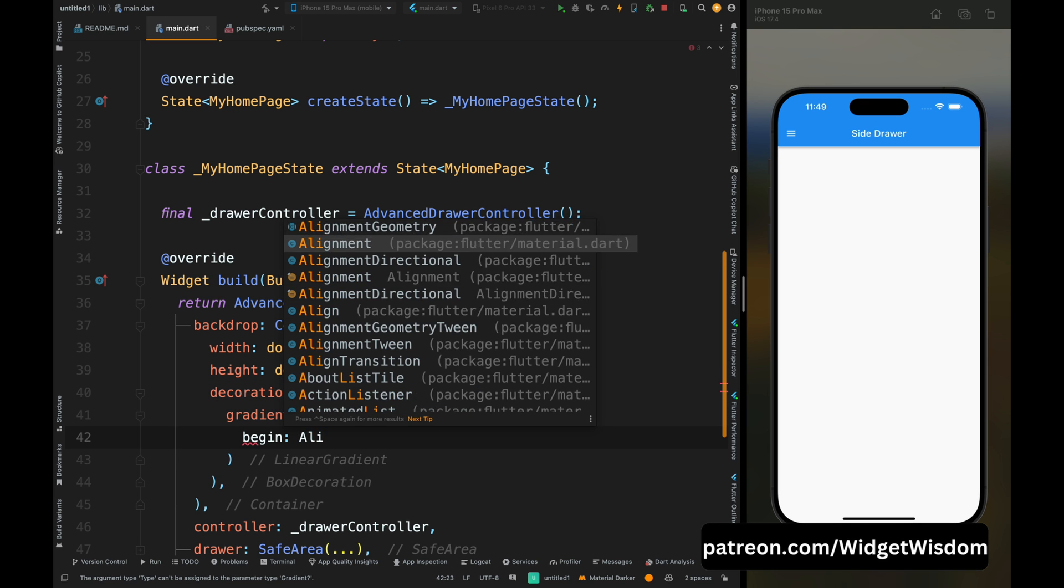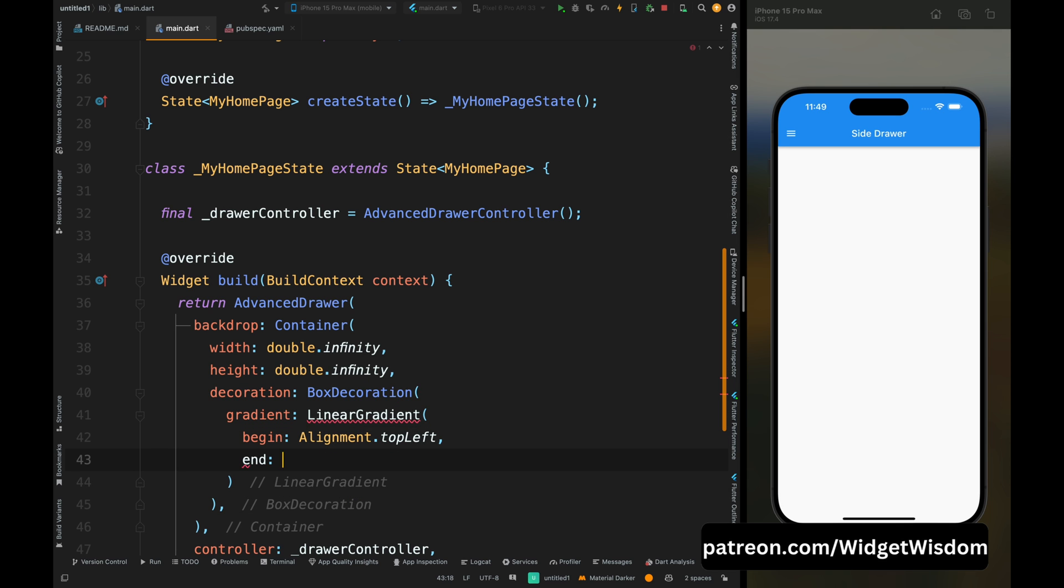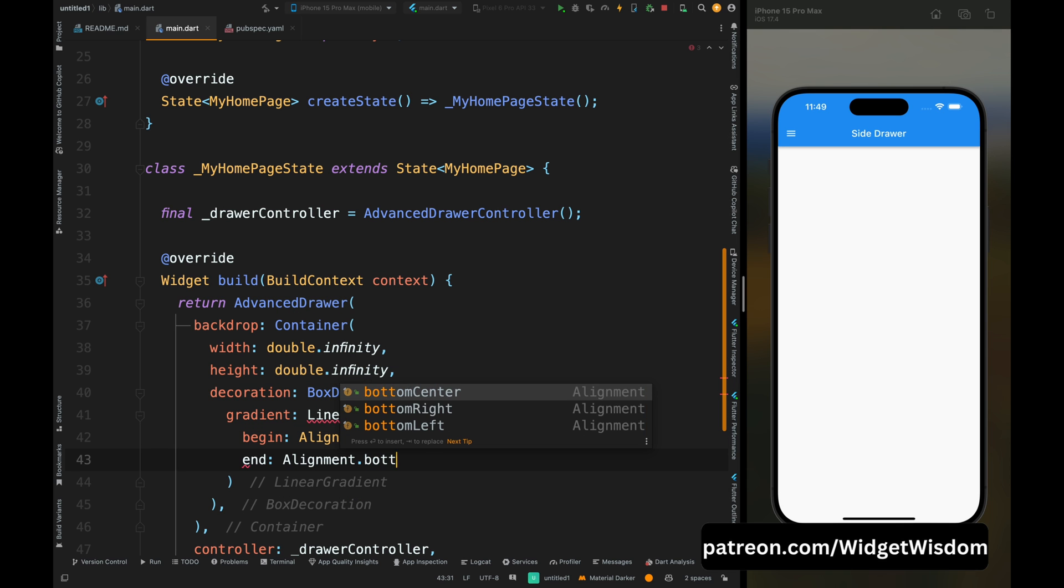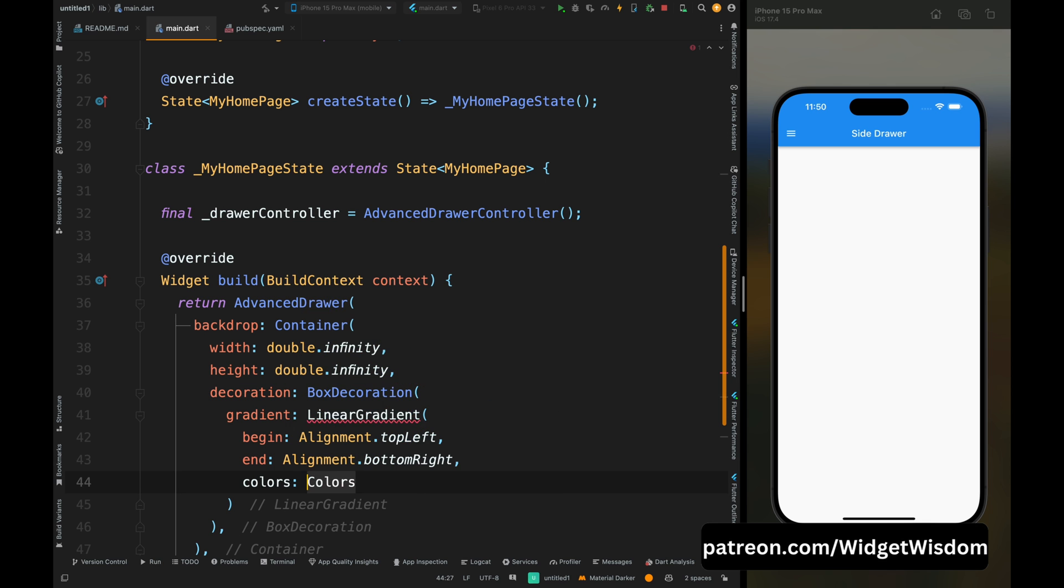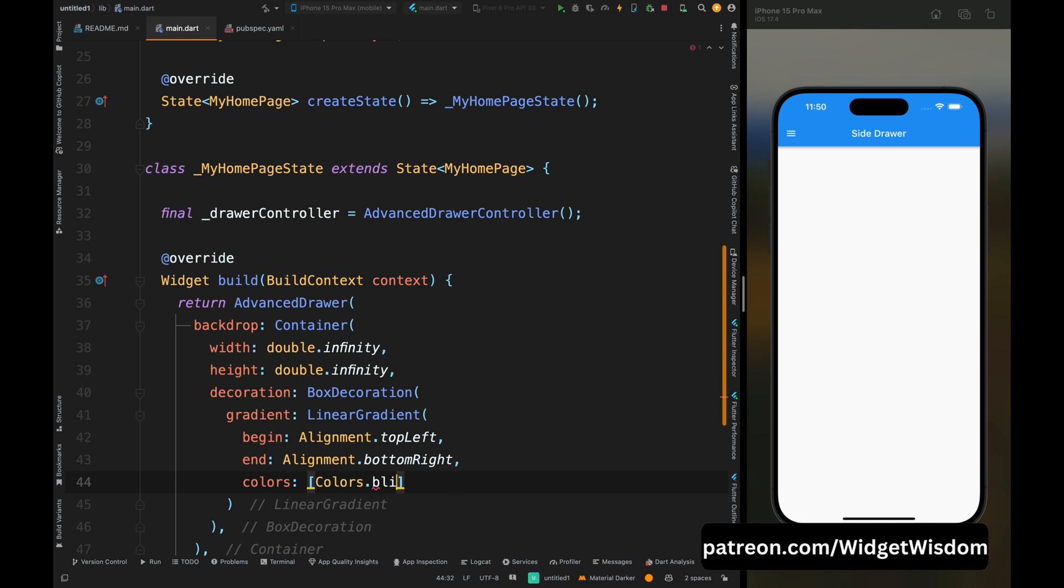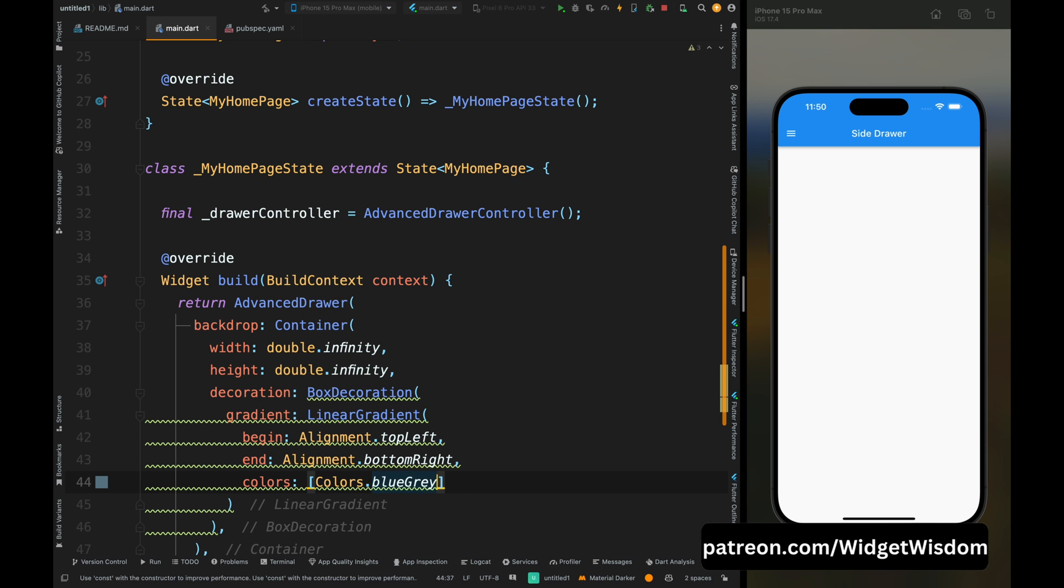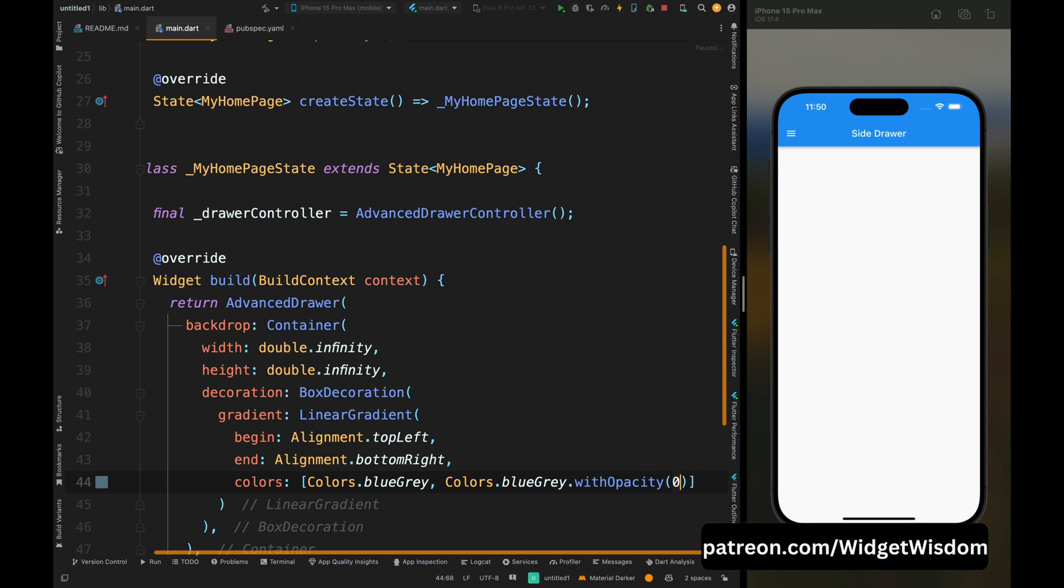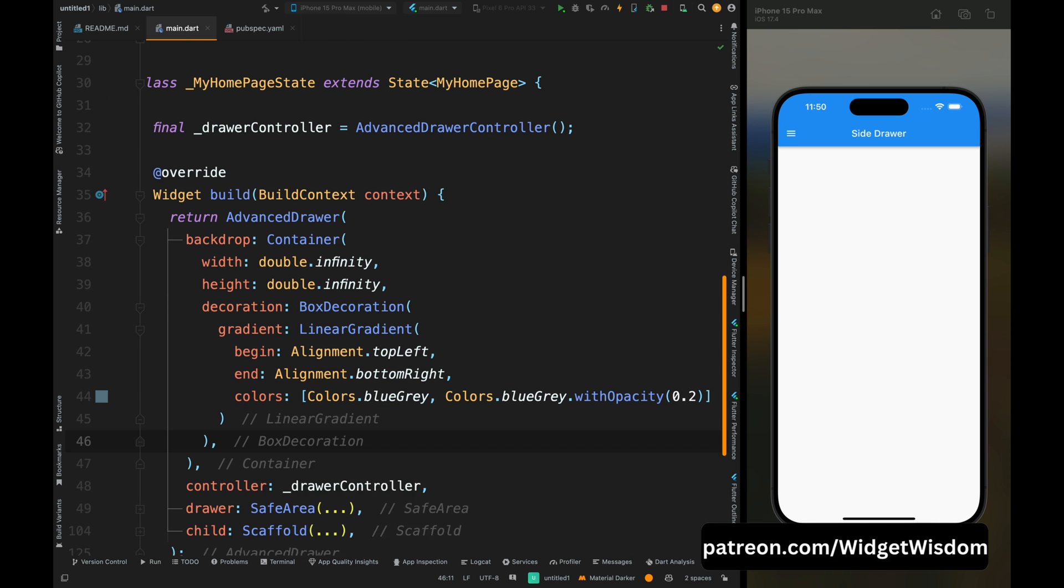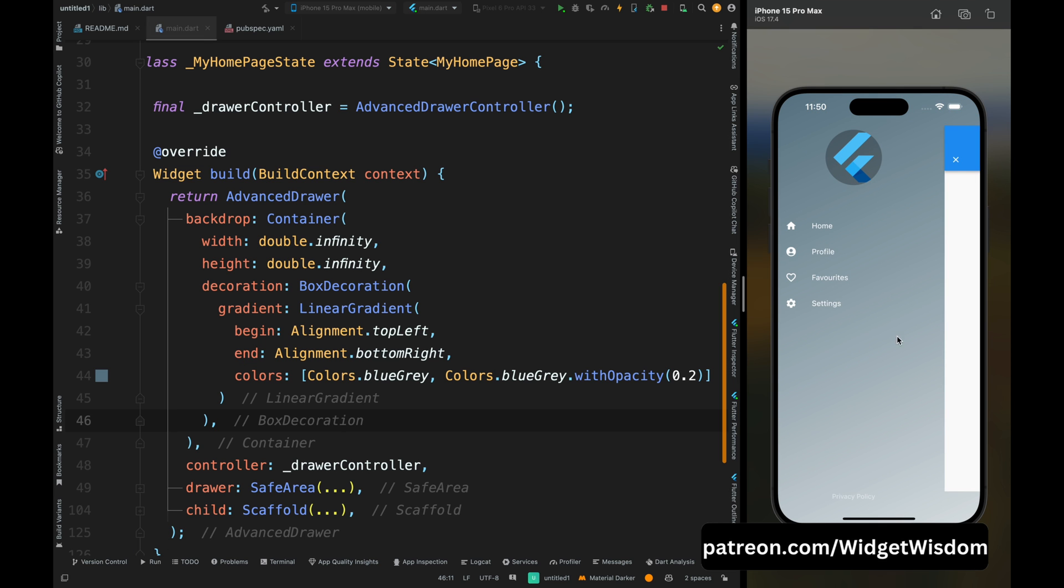We want to use the linear gradient so here add the linear gradient. Then add the start of this gradient begin from the top left corner and it will end at the end of right, so I've added that and now add the colors for this gradient. So here I'm adding the blue gray color and the blue gray color with some opacity. And now you save the code then you can see the gradient thing is working fine.